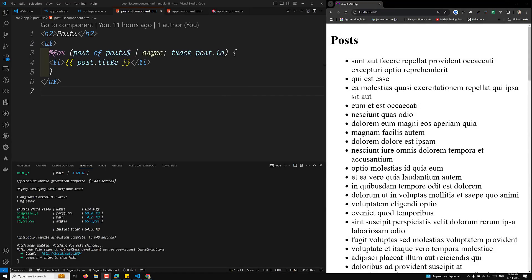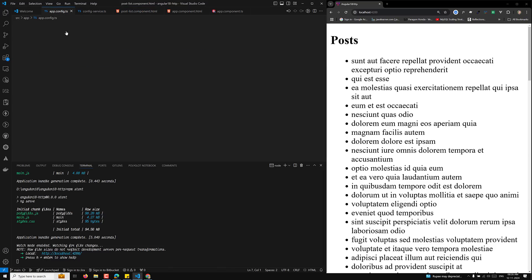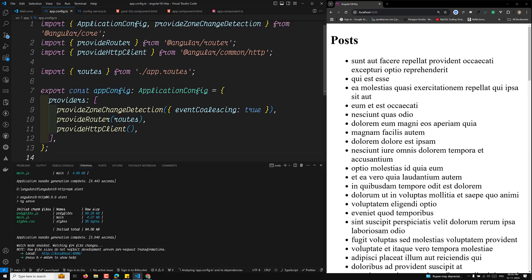Hi guys, this is Lila, welcome to my channel Lila Web Dev. In this video I will explain the provideHttpClient function, which is available in the app.config.ts file. In Angular 18, it is used to configure and provide the HTTP client service across an Angular application.